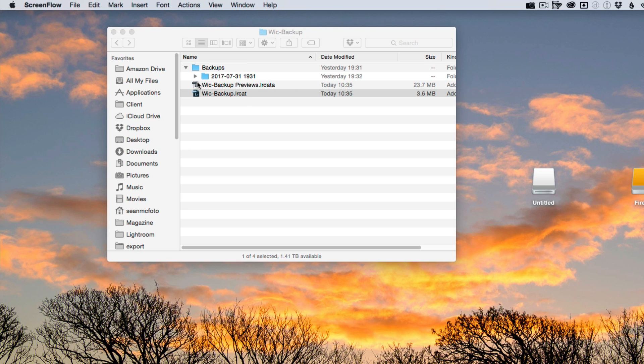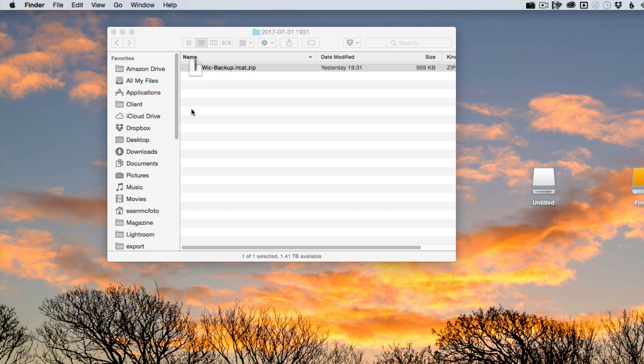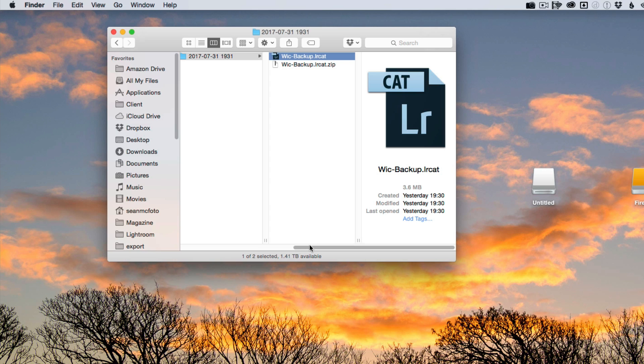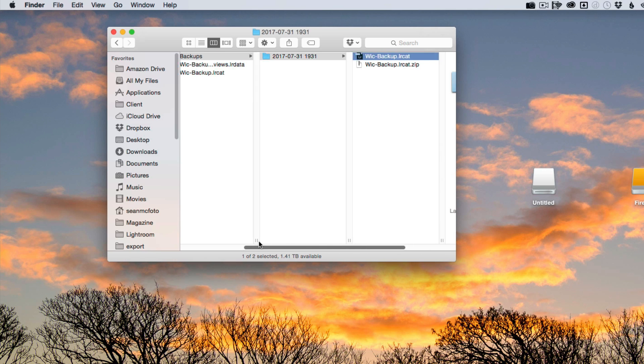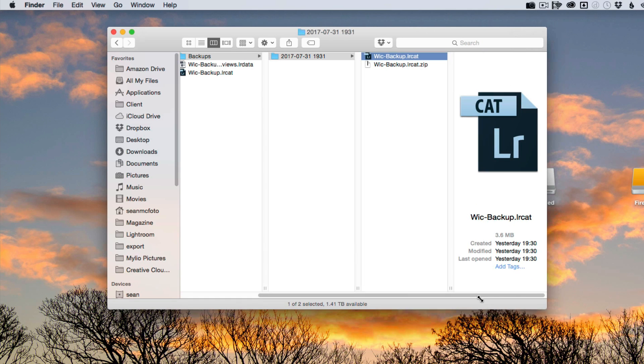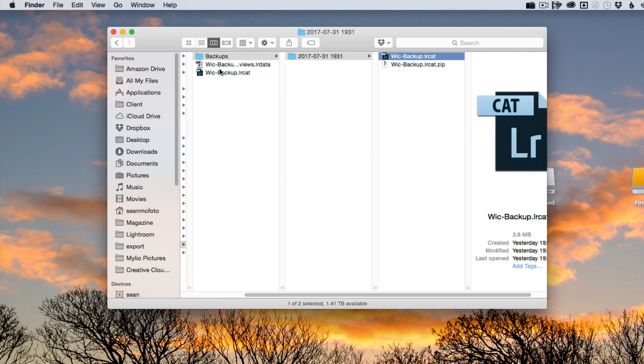But what you need to do is go into this backup folder here and unzip it. I'm just going to go into this mode here so that we can see what's going on. Let's say that this catalog here is actually our main catalog. We can see the previews beside it here.